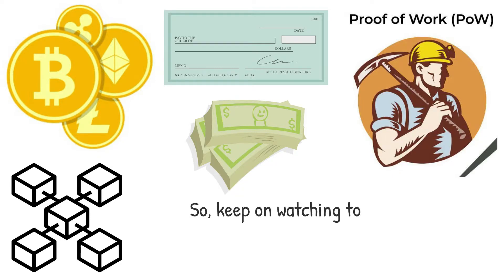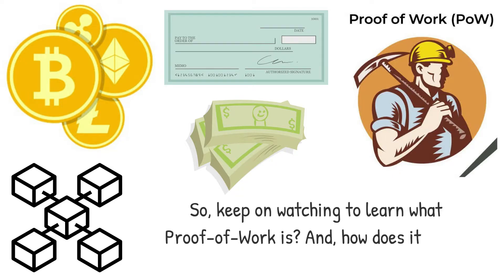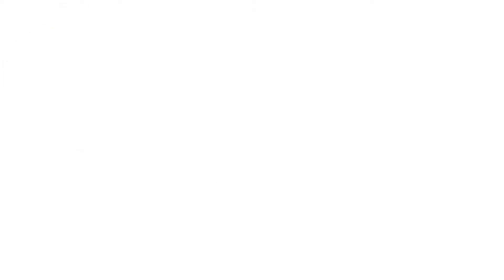So keep watching to learn what proof-of-work is and how does it work. Let's dive right in.